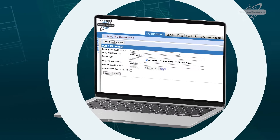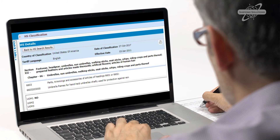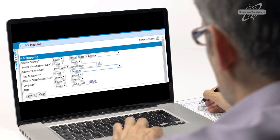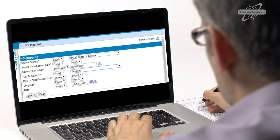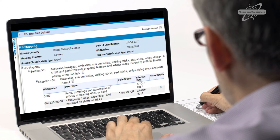Using Shipping Solutions product classification software, I can map the US HS number against the HS database for any other country, like Germany, to get the correct code. This tool takes the headaches out of what can be a confusing, time-consuming process to find the correct code in another country.